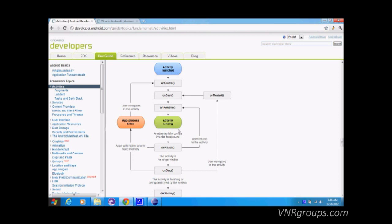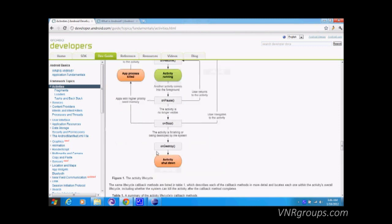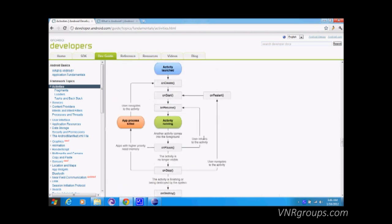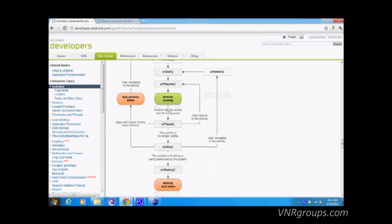We're going to be working with onCreate, onPause, onResume, and onStop or onDestroy. I'll explain these as we go along. I'm also going to post links to these documents in the description so you can refer to them later.